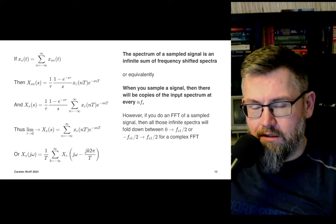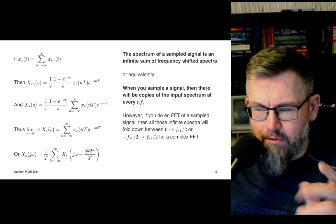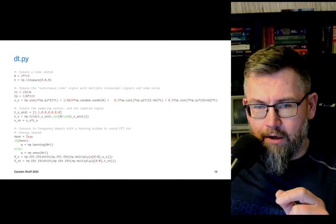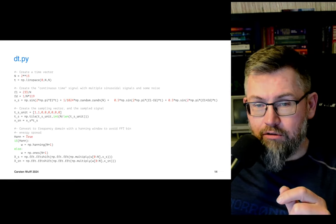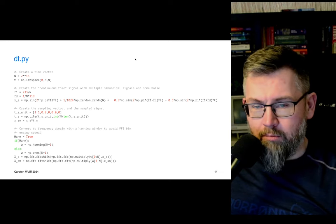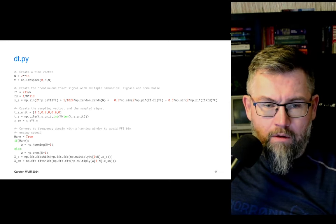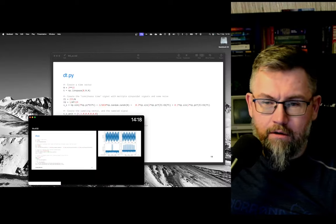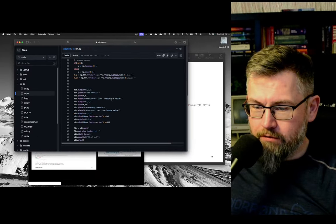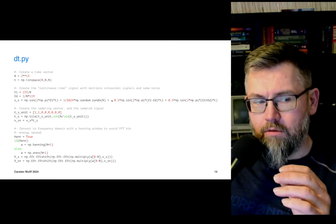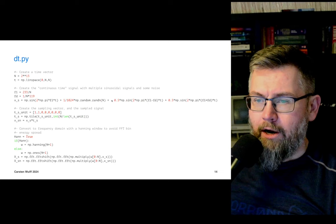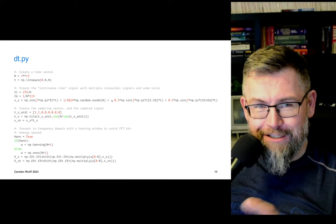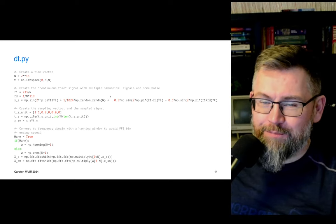Normally when you do an FFT you won't see this because your FFT is based on the sample rate, but I'll demonstrate with Python code available on my GitHub. To see the sampled spectra, I'm creating a continuous time, continuous value signal in the computer — which isn't truly possible since computers are discrete time, but we can get as close as we want.